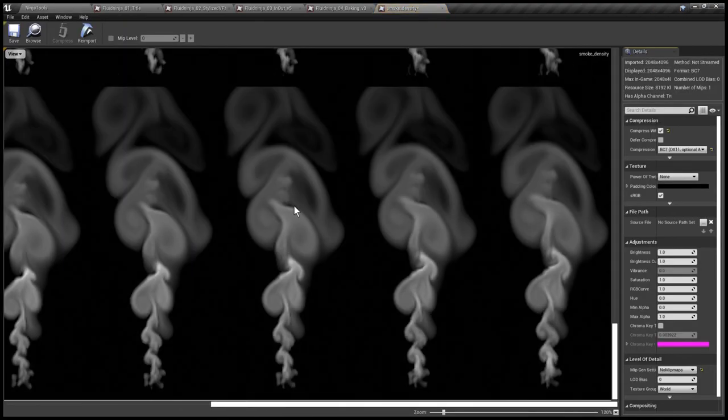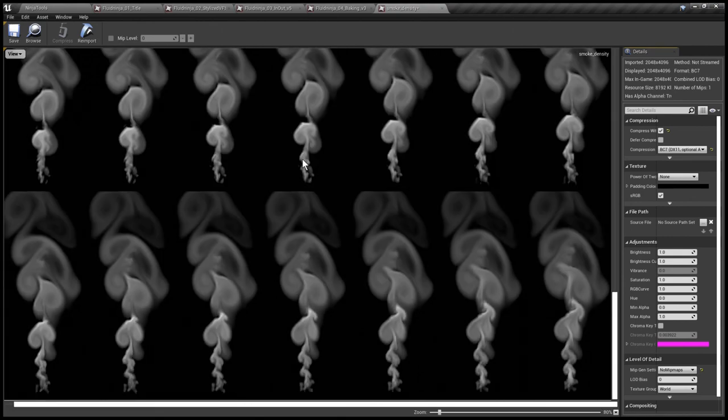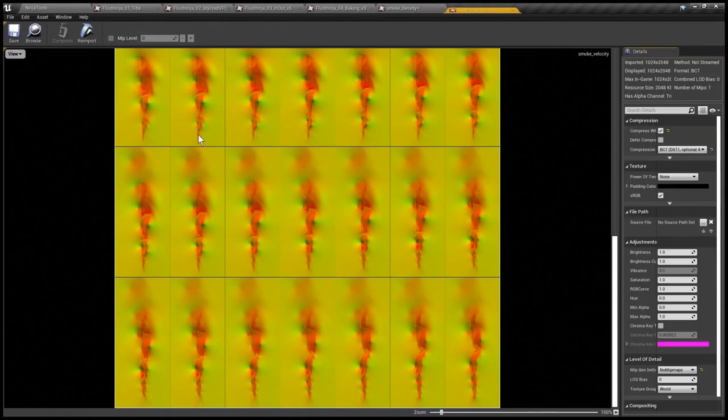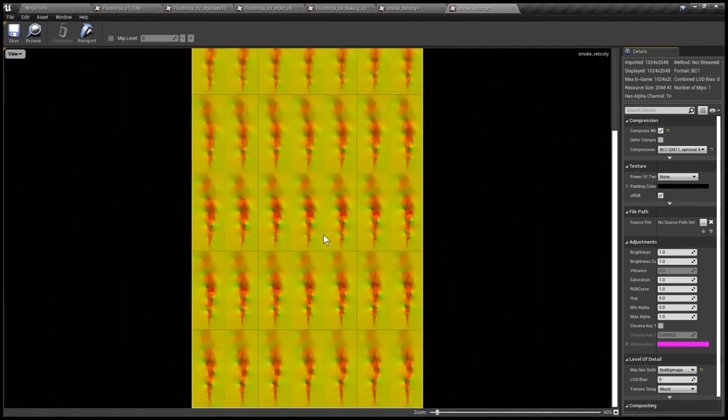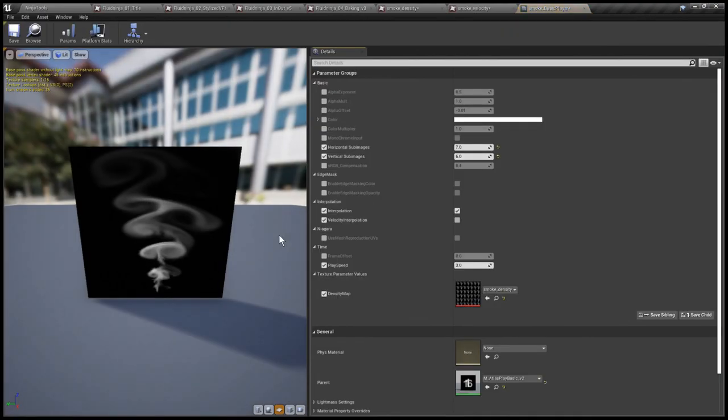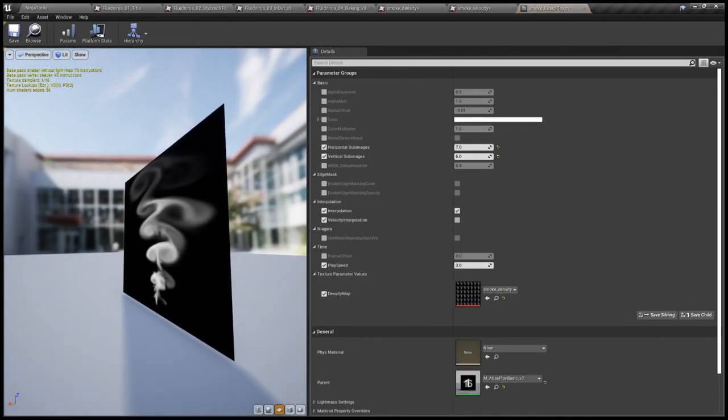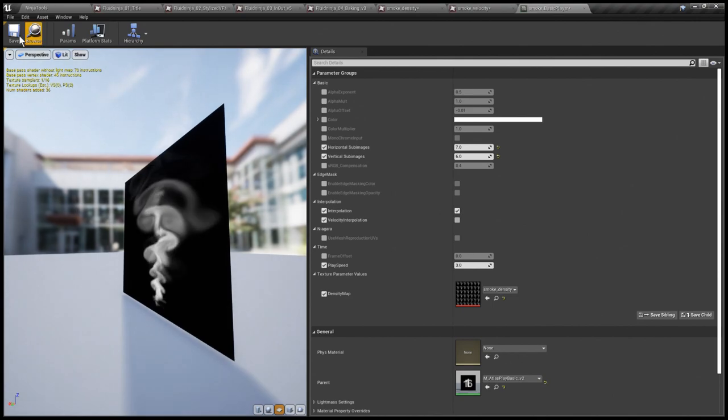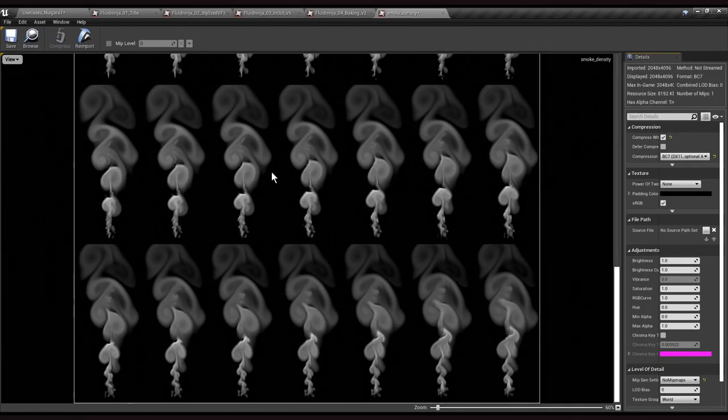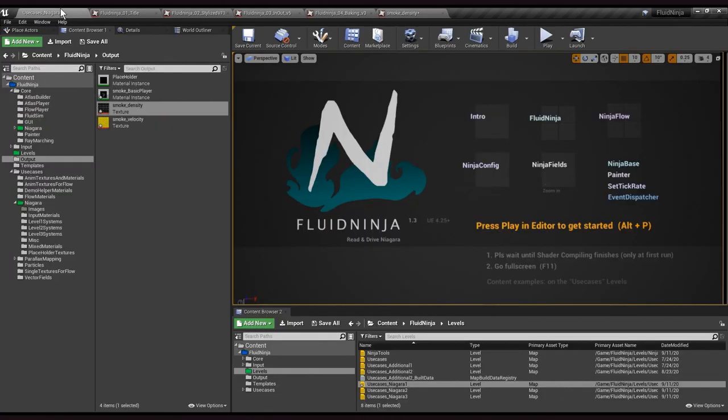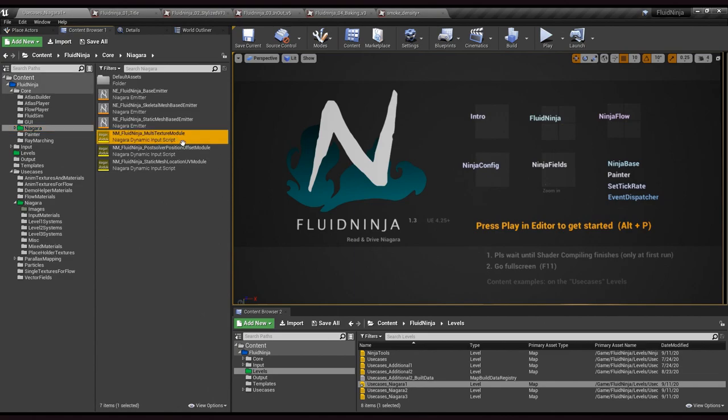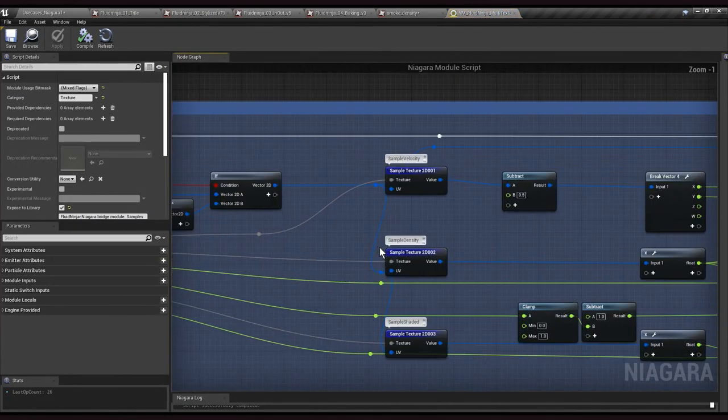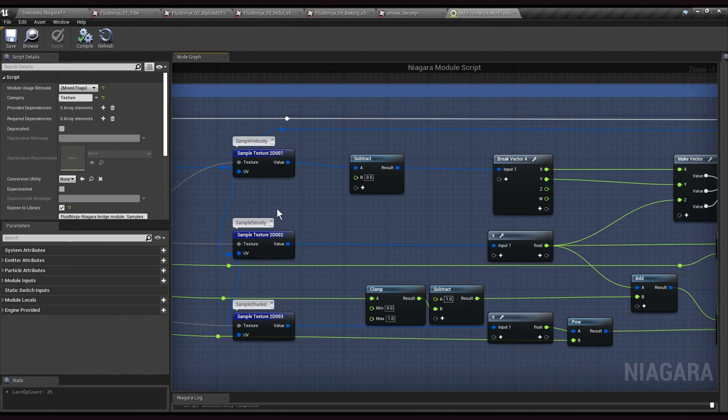The density texture of the simulation, the velocity texture, and the basic player material that is utilizing this flipbook. We are going to use this density and velocity data with a Niagara texture sampling module that is channeling this sampling.